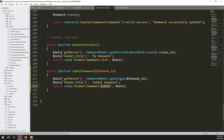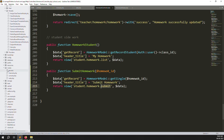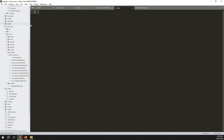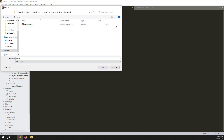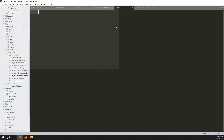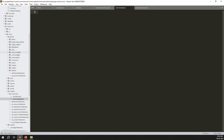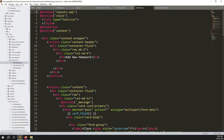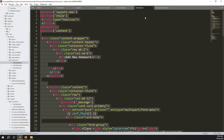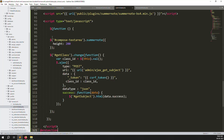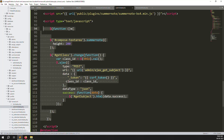We also need to change the view name to 'submit' and create a new blade file. Go to resources > views > students > homework and create a new file called 'submit.blade.php'. Now go to admin > homework and copy the 'add.blade.php' file, paste its content into the new submit file. We don't need the scripting sections, so remove them.